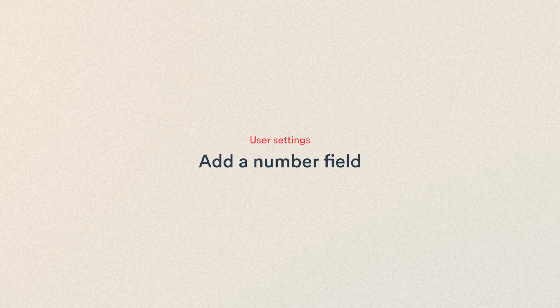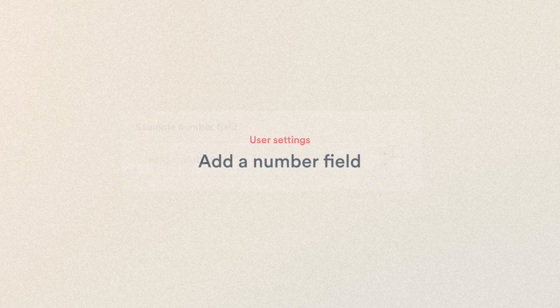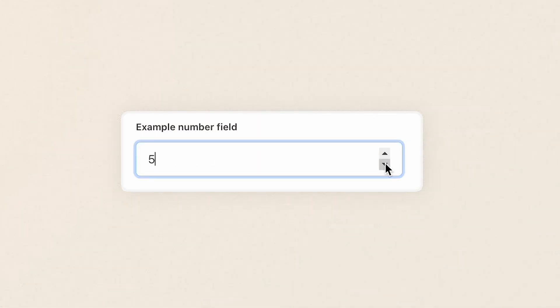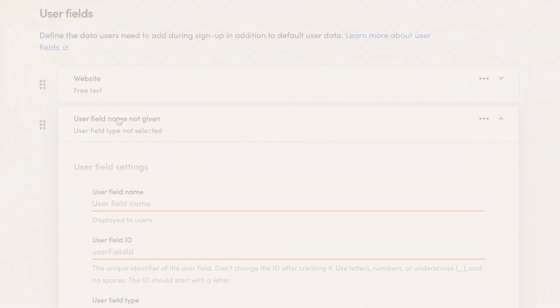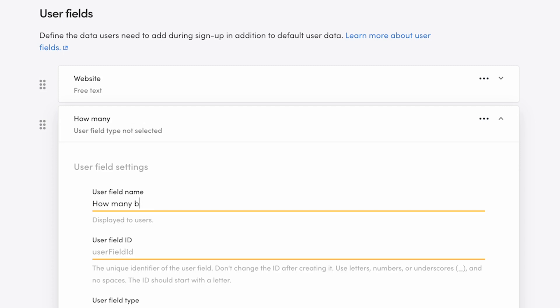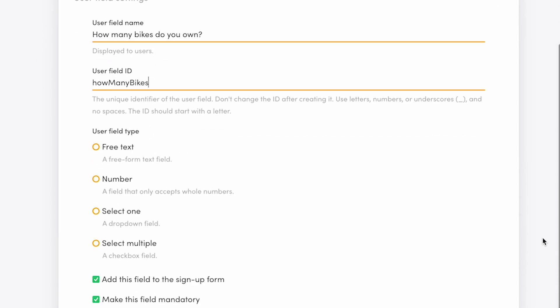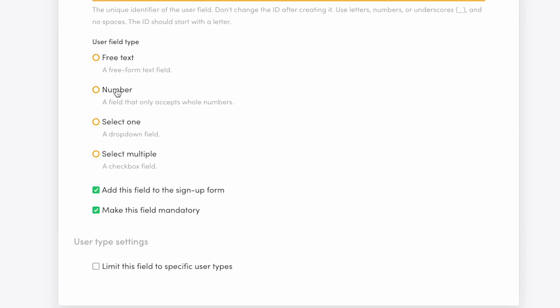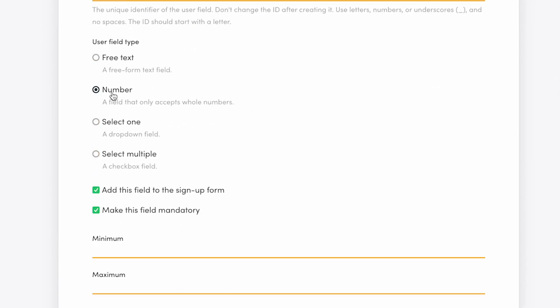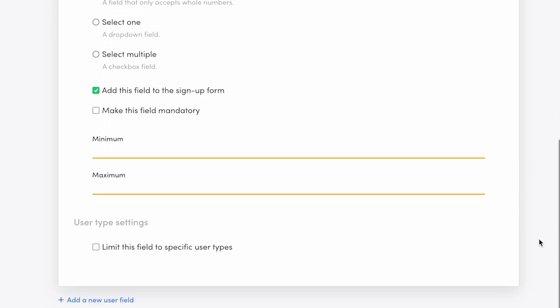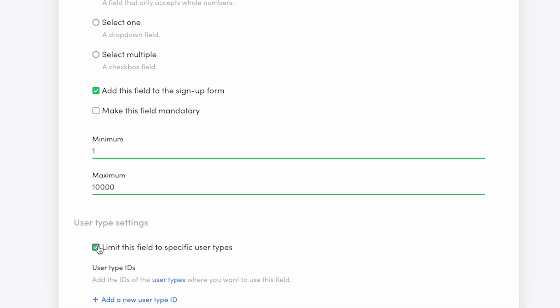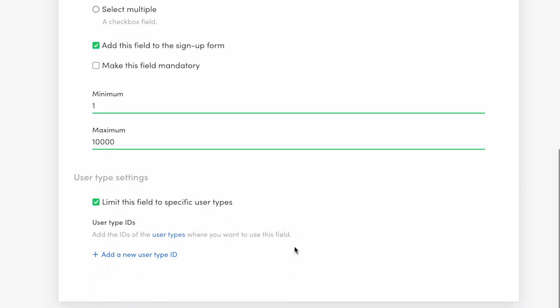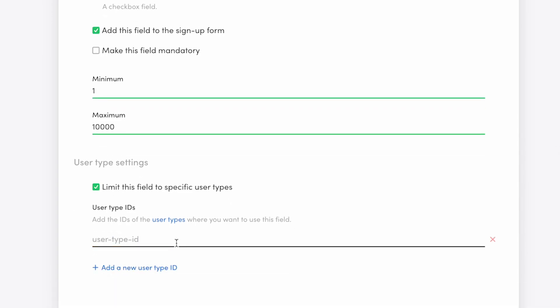On to the next custom field. We'll create a number field, which is a field that accepts whole numbers only from a predetermined range. My example will be how many bikes do you own, and I'll add that as a name. The ID will be how many bikes. Then, I choose the number field type. I'll add it to the sign-up form, but make it non-mandatory. Next, I'm asked to determine a minimum and maximum value. I'll enter 1 as the minimum and 10,000 as the maximum. I'll limit this field to providers only, so I check the box limit this field to specific user types and add the user type ID bike-owner. Only bike owners will see this field during sign-up.